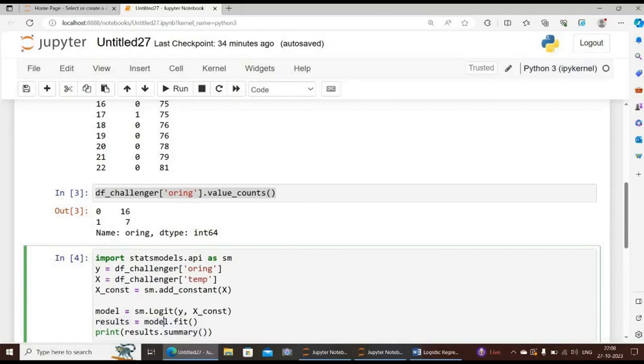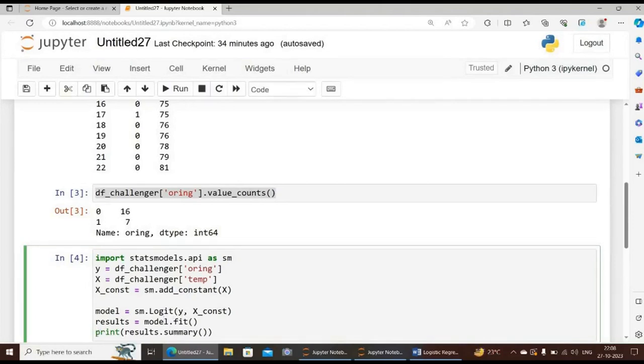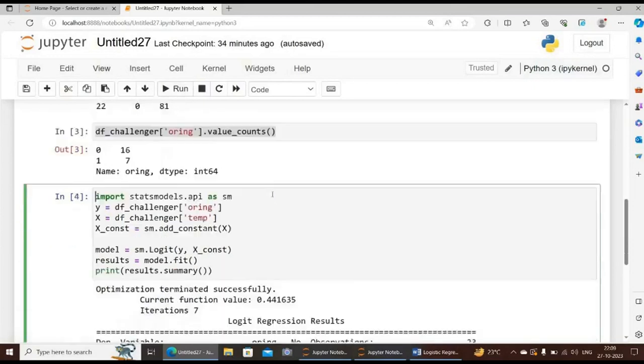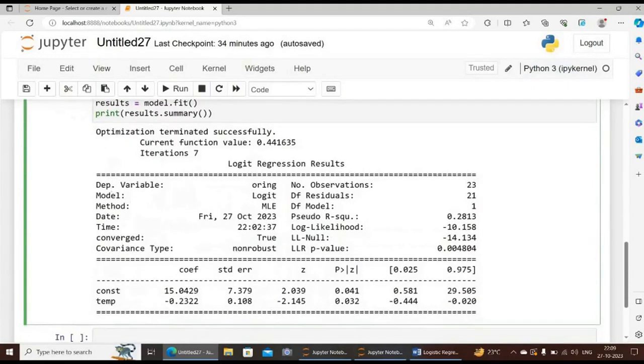Now we have used the code results equal to model.fit. The model.fit function is used for supervised learning applications. It accepts two arguments: the data x and the labels y. We can see the results of our model by typing the code print results.summary. If we select from import statsmodels up to the print part and click run, we will be getting the desired output.